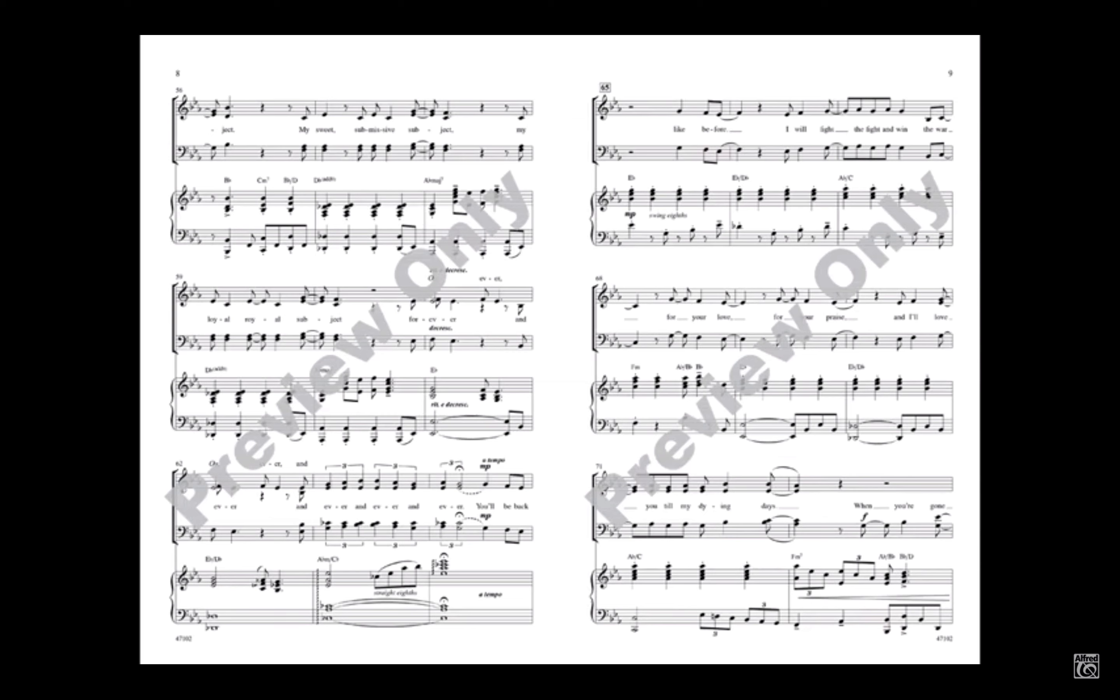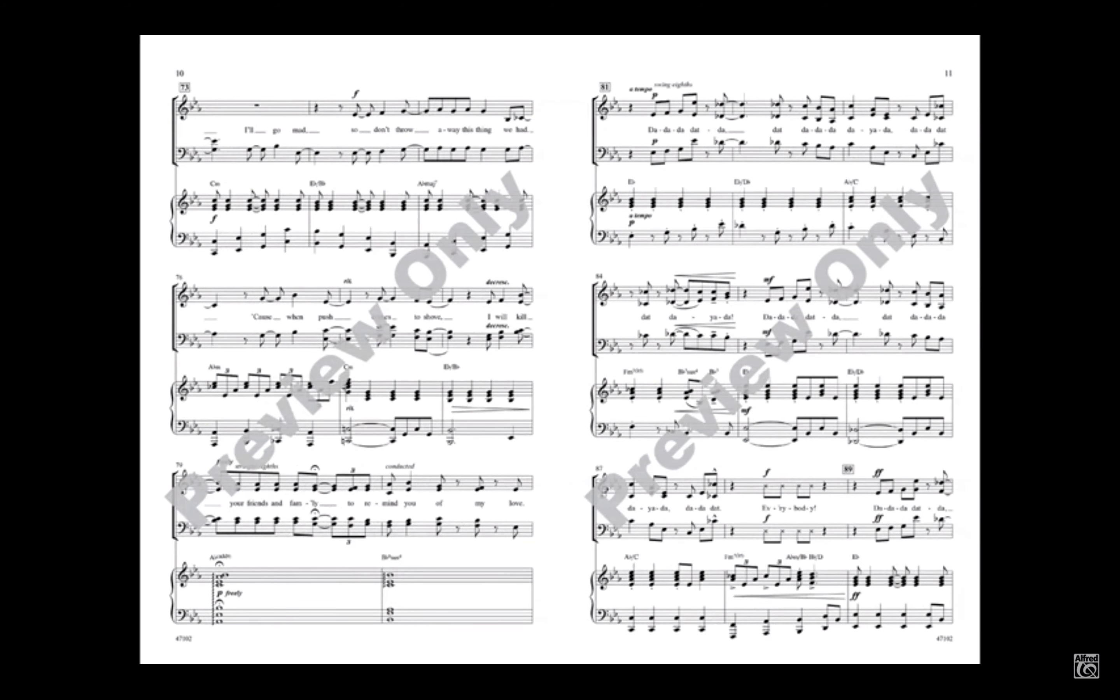And no don't change the subject, 'cause you're my favorite subject. My sweet, submissive subject, my loyal, royal subject. Forever and ever and ever and ever and ever.